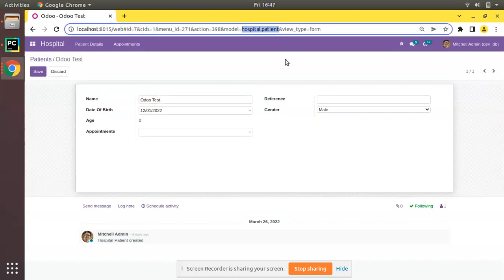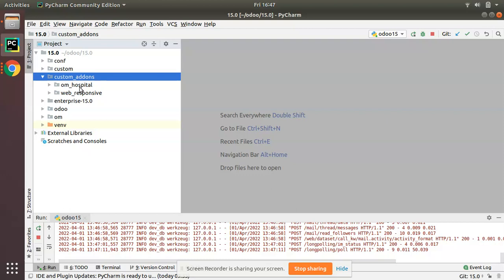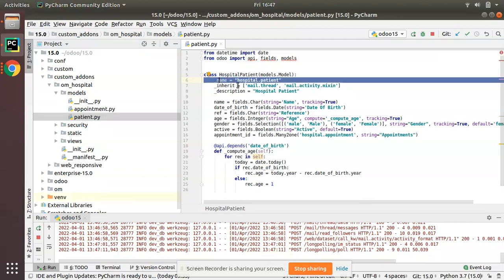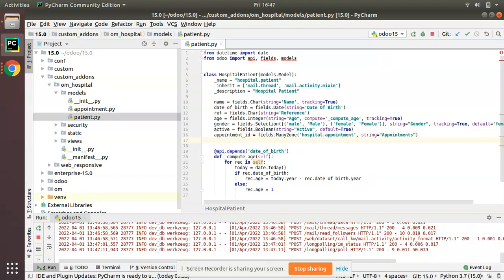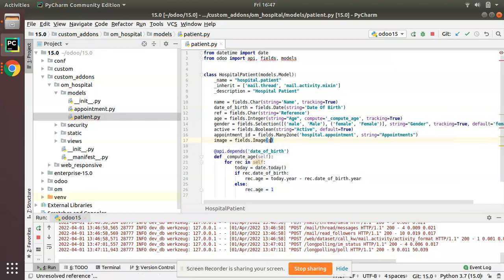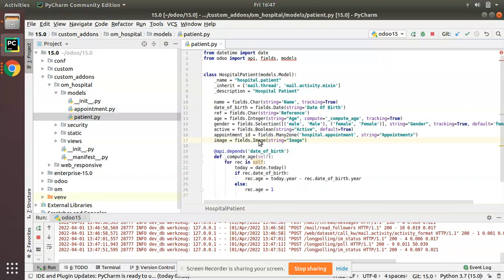This is the patient master and in the URL you can see the model name is hospital.patient. Let's see how we can add such a field inside our module. I'll go to the PyCharm editor and inside the om_hospital module we need to add a field inside the patient model. I'll be adding a new field to store the image, naming it 'image': image = fields.Image, then give the string as 'image'. Simply add a field of type Image inside the model — that's all you have to do on the Python side.